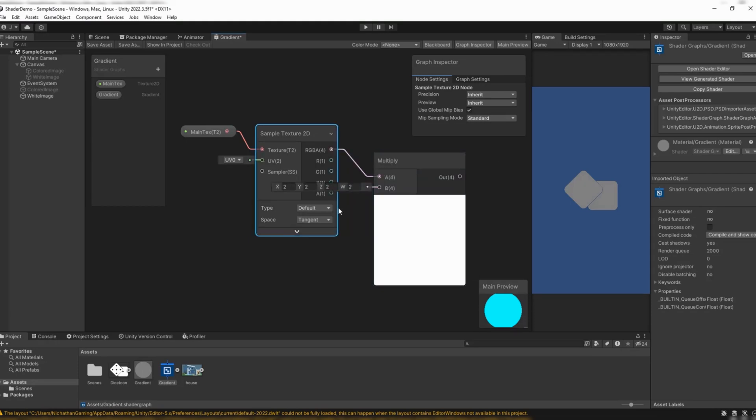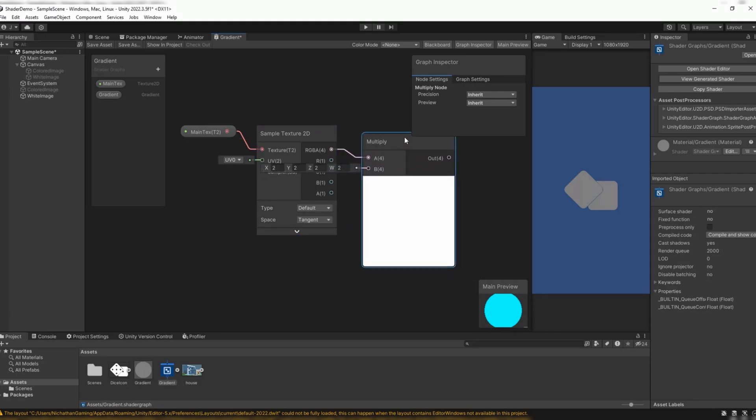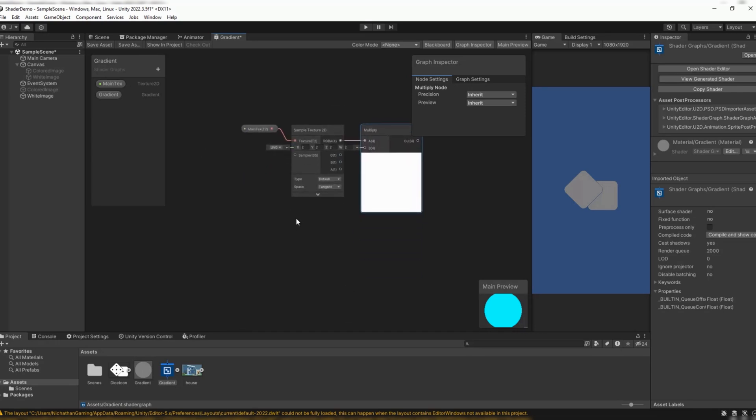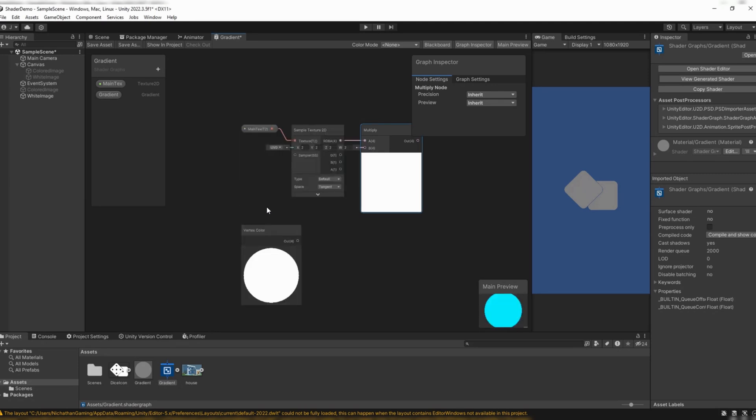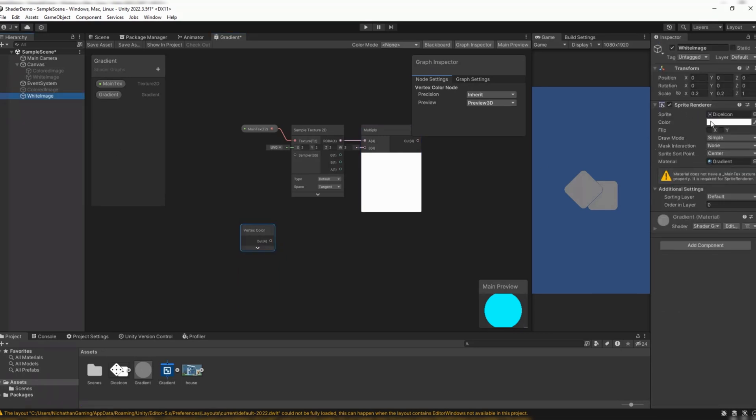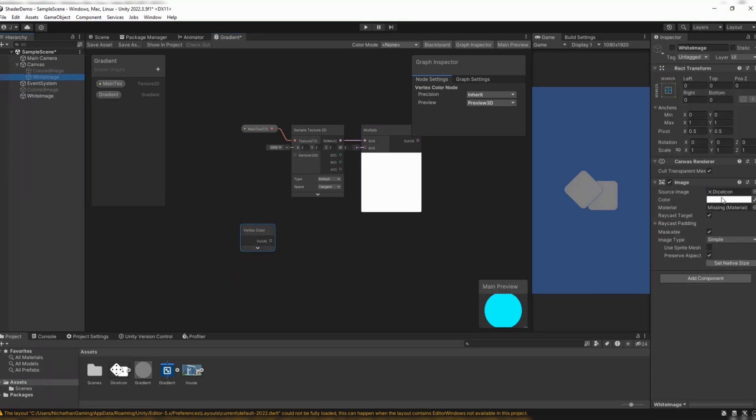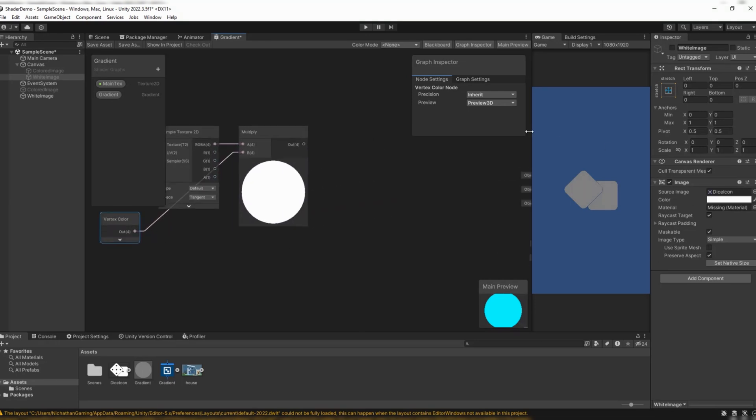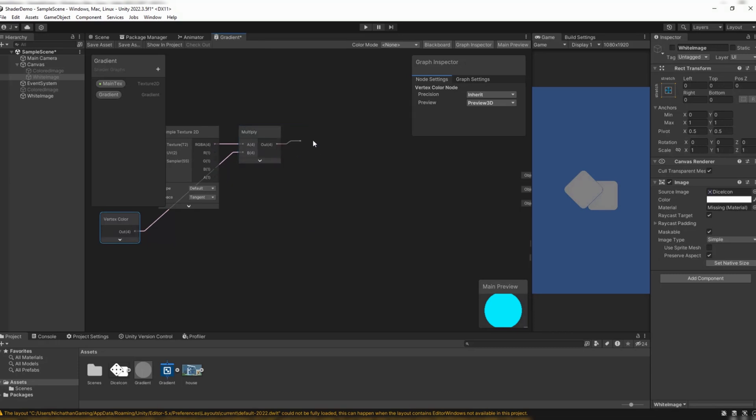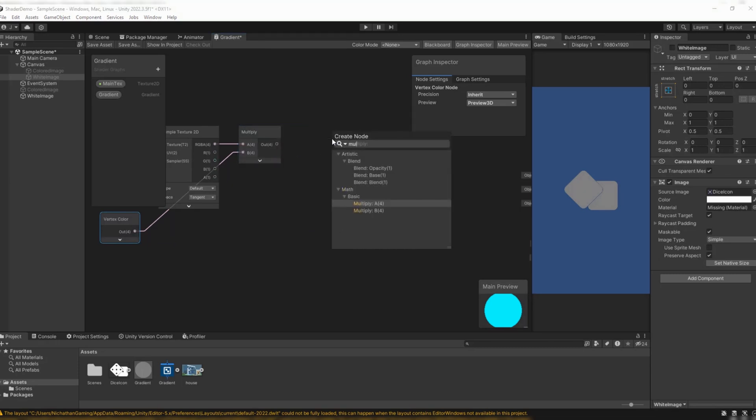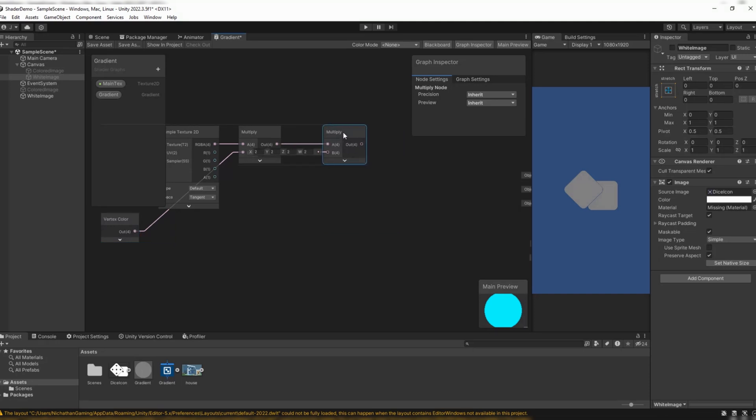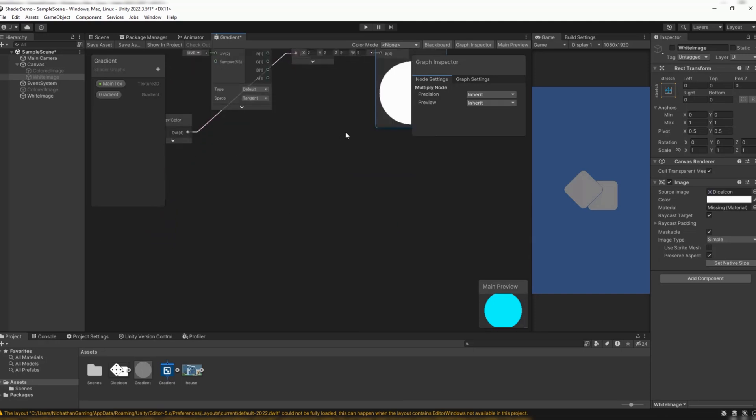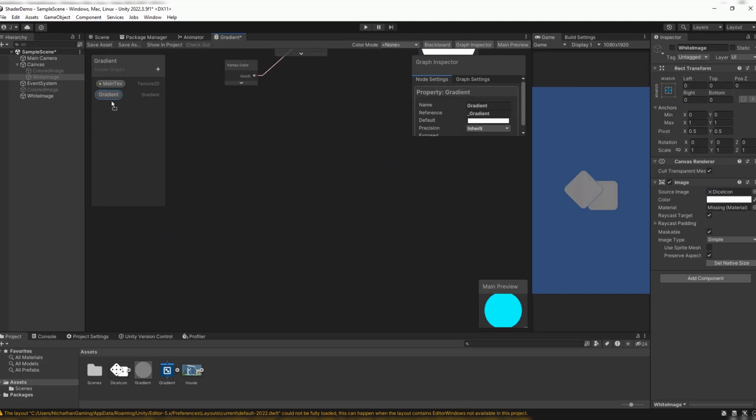I'm going to drag the RGBA out, and I want to create a multiply. Multiply A4. Now, the multiply is going to combine this sample texture with, if I click Create Node, I want my Vertex Color. Vertex Color is going to be the color of the sprite and the image component. So it's quite versatile there. I'm going to drag the out to where it says B4. And then I'm going to drag this multiply out, and I'm going to drag this out to another multiply. Multiply is a thing that combines two colors together.